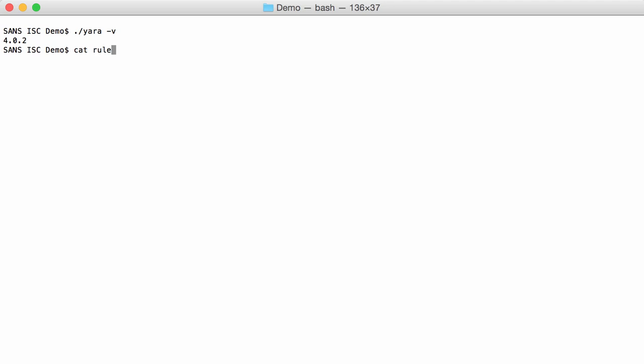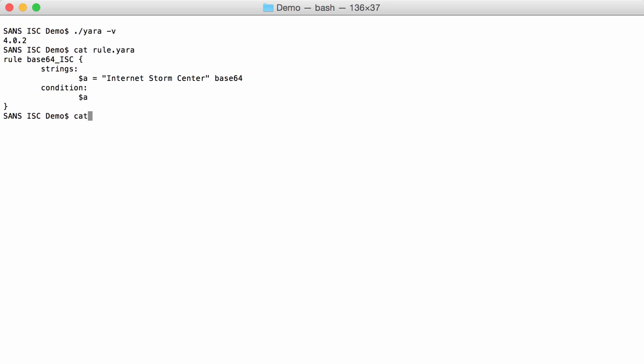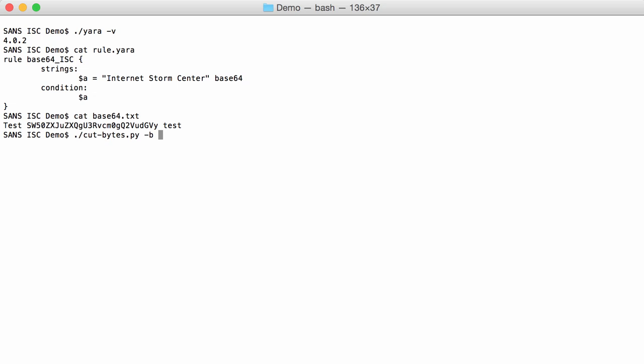So I have a rule here that looks for Internet Storm Center and this has to be B64 encoded. And I have this in this example. So this here is B64 for Internet Storm Center. I can show you this with my toolkit bytes. B64 and the string Internet Storm Center. See, encoded gives this string.